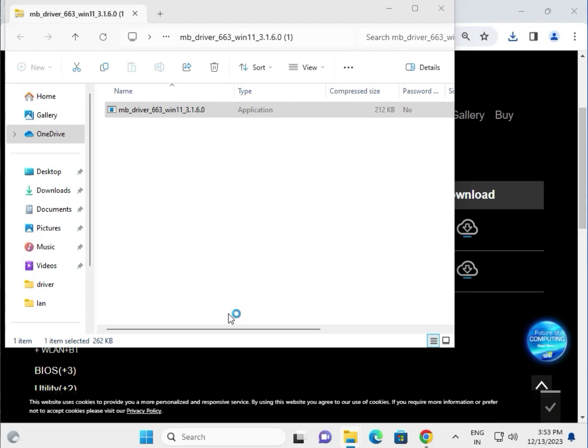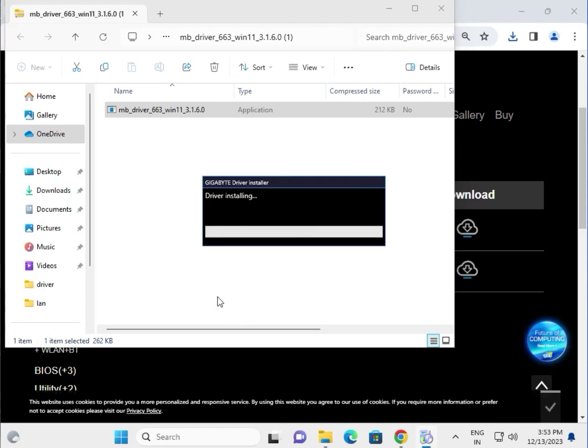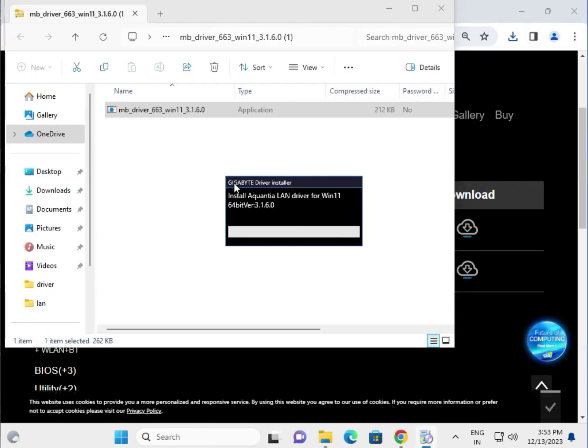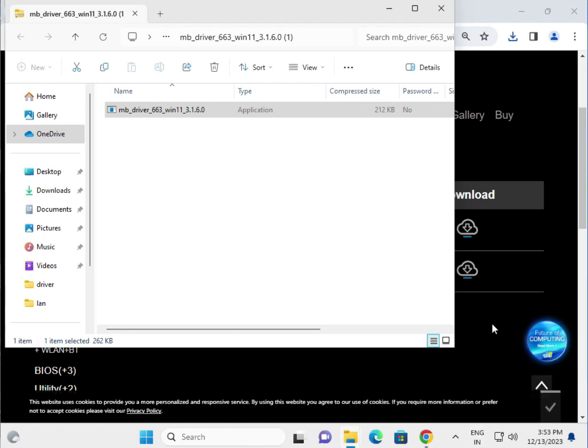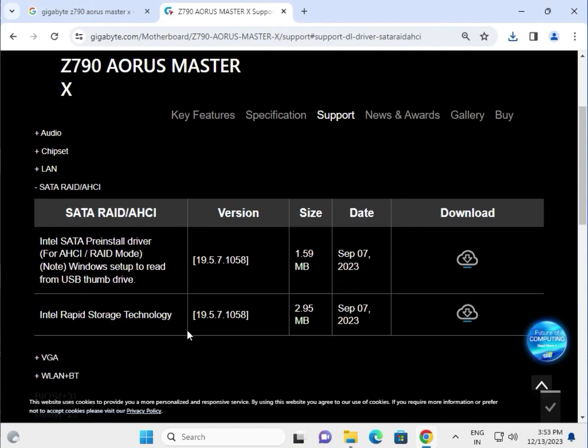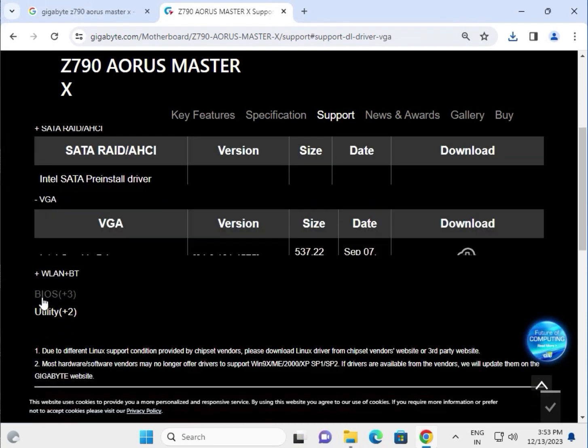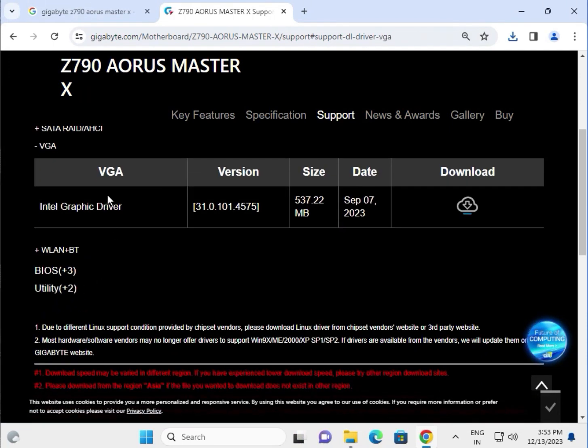It is the same process one by one for all drivers. This is for the VGA display driver.